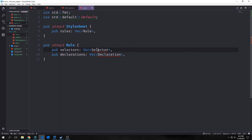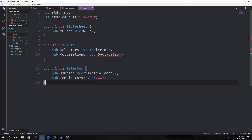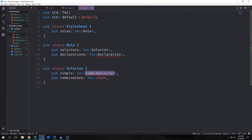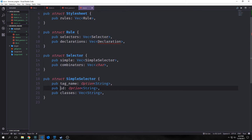Our selector struct will have two fields: one called simple to account for simple selectors, and another called combinators to account for combinators. Simple selector will have its own struct; combinators will just be a vector of characters. Our simple selector will have three values: the tag name, which will be an Option of String; the ID, which will also be an Option of String; and the classes, which will be a vector of String. Selectors can have multiple classes, a single ID, and a tag name.